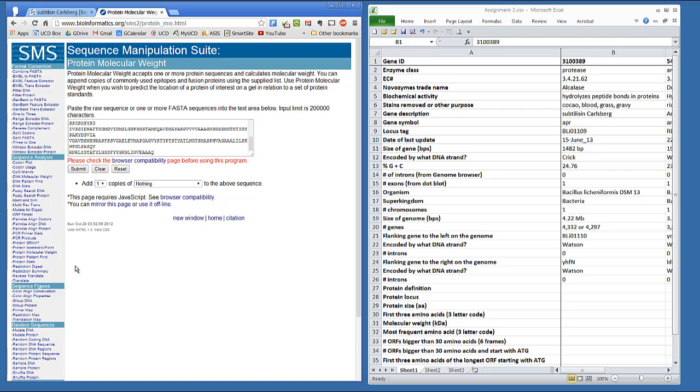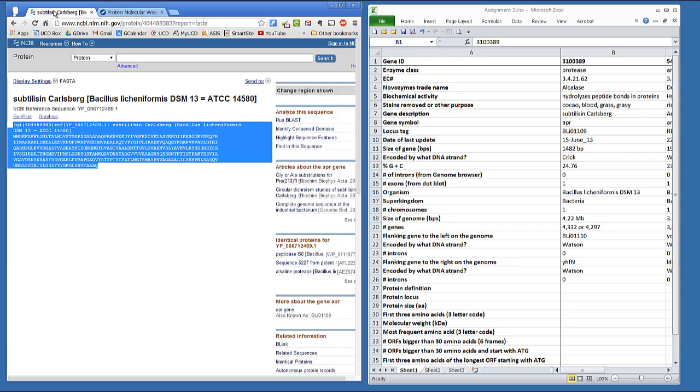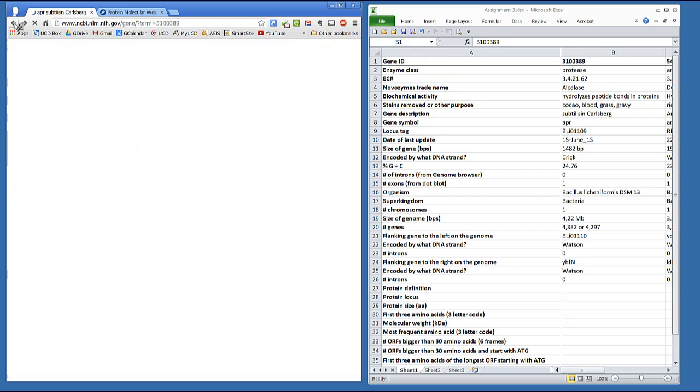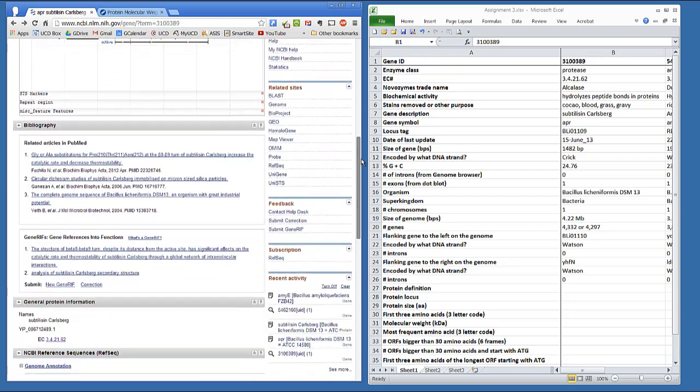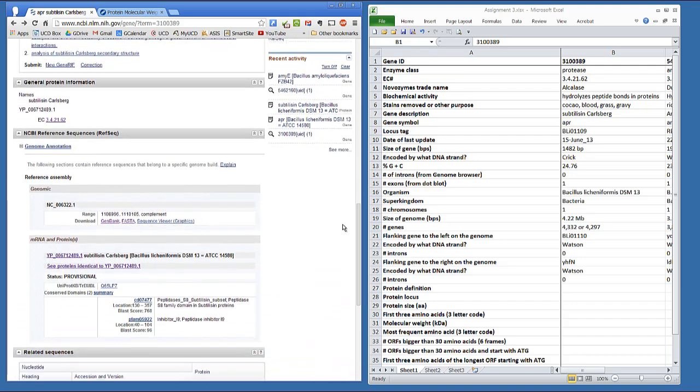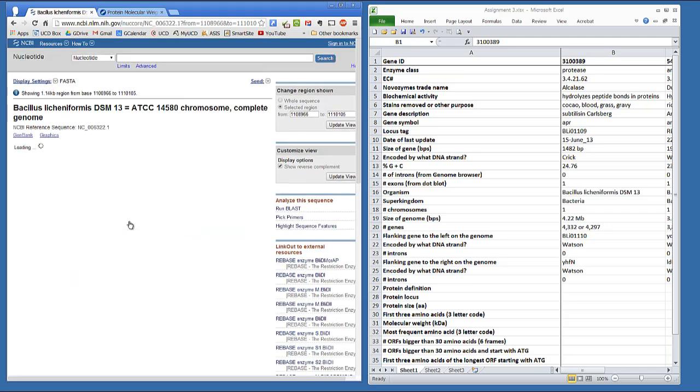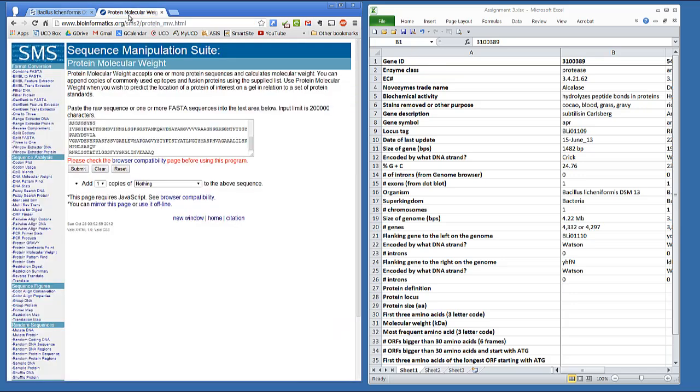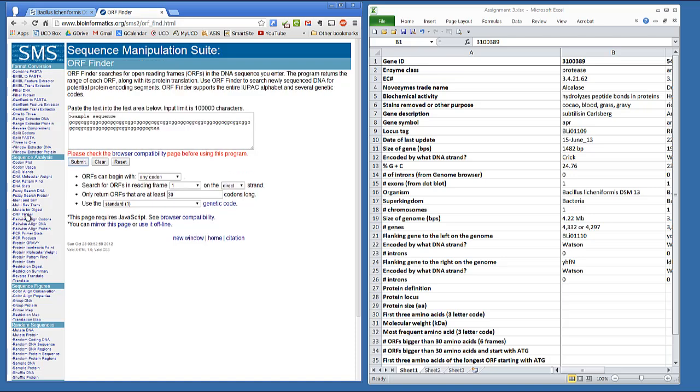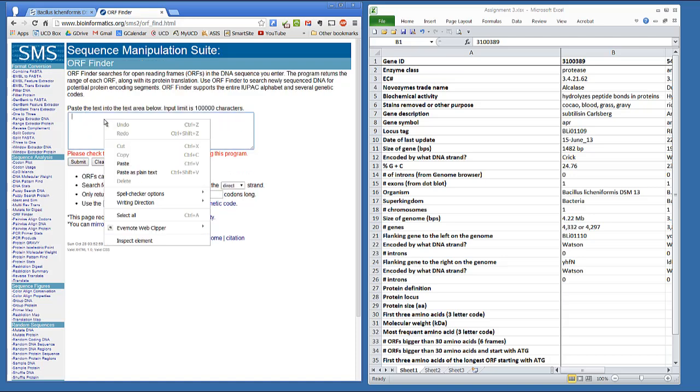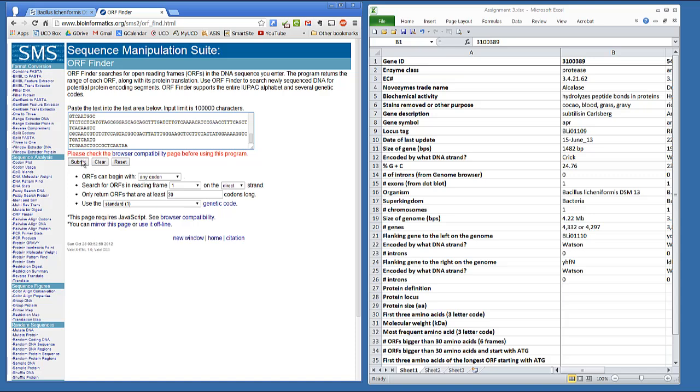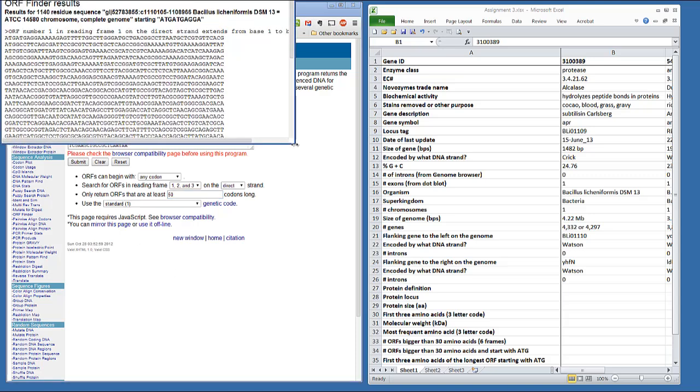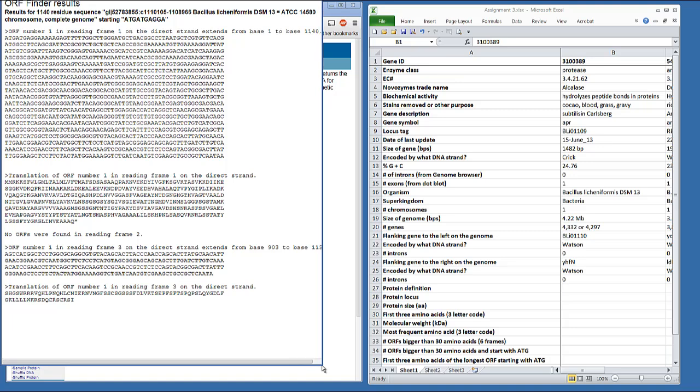You're going to use SMS to find open reading frames in RNA sequences. In the Gene view, click on the RNA sequence. Copy. And put this into the open reading frame finder events of SMS. Now we need to set three switches here. We want to look for open reading frames in all three reading frames, one, two, and three. We're going to look on the direct strand first, and then we'll search the reverse strand. And second, we only want to look at open reading frames that are at least 50 codons long.